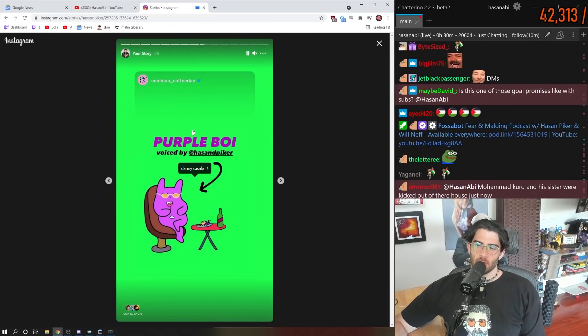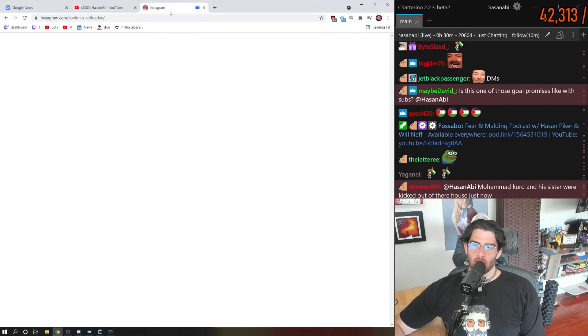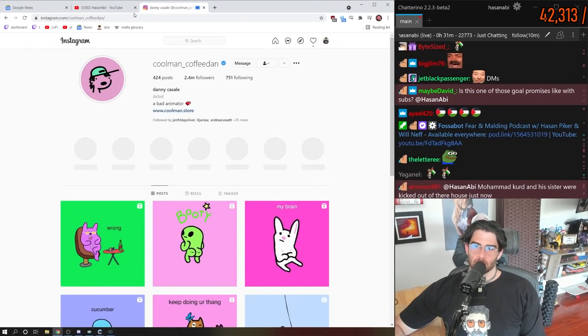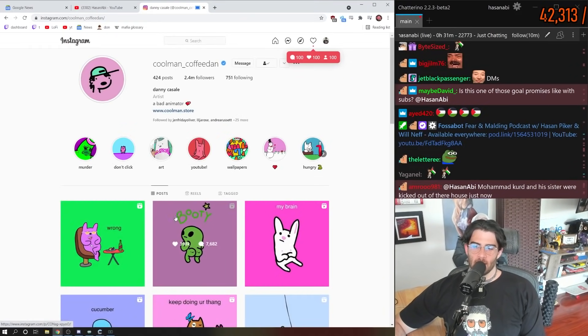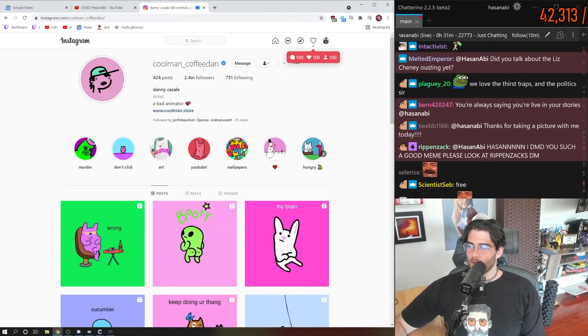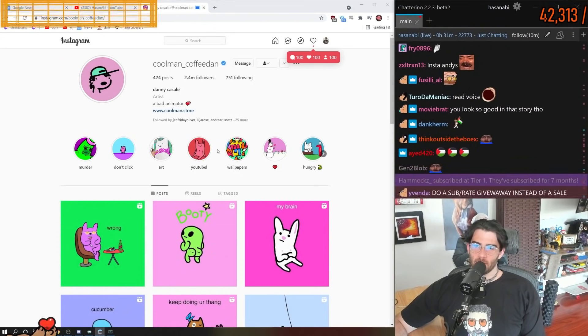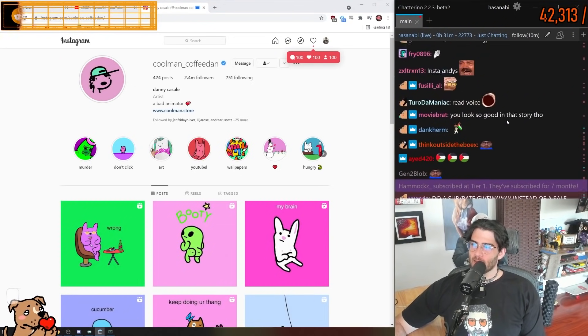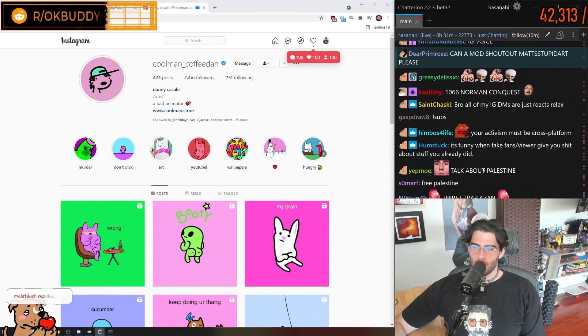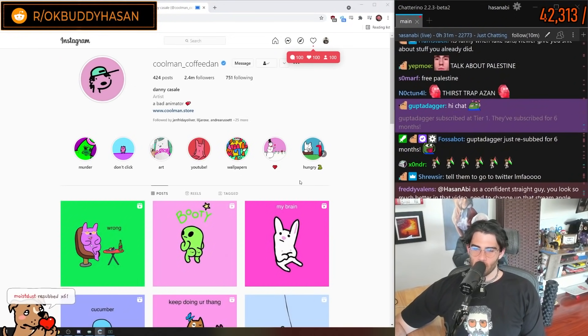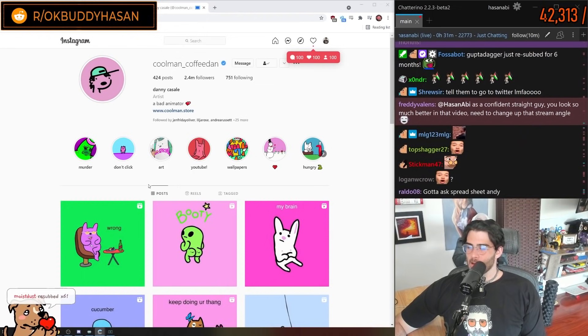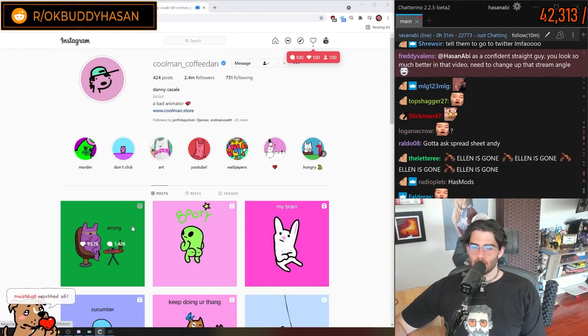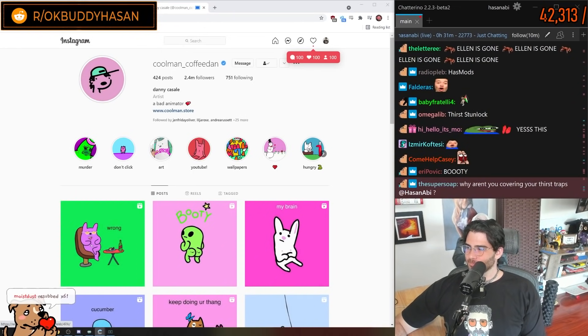Oh, there's a new video. I forgot my video with Cool Man Coffee Dan came out. Let's take a look at that.